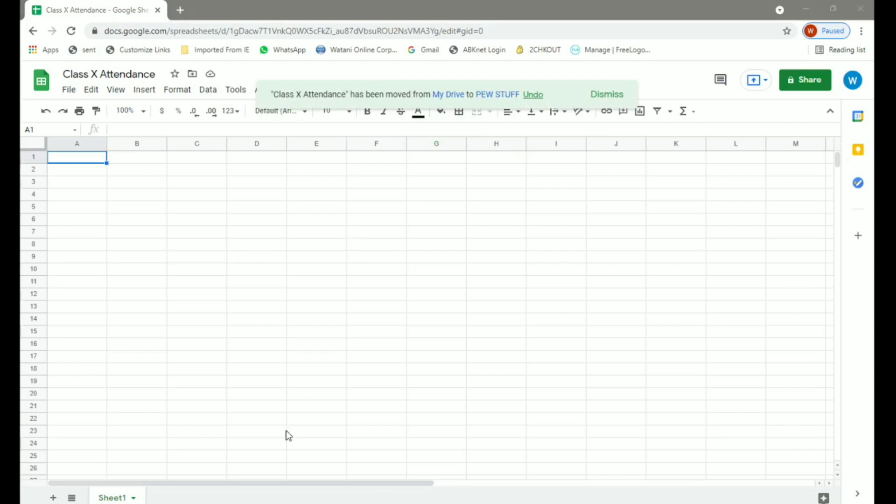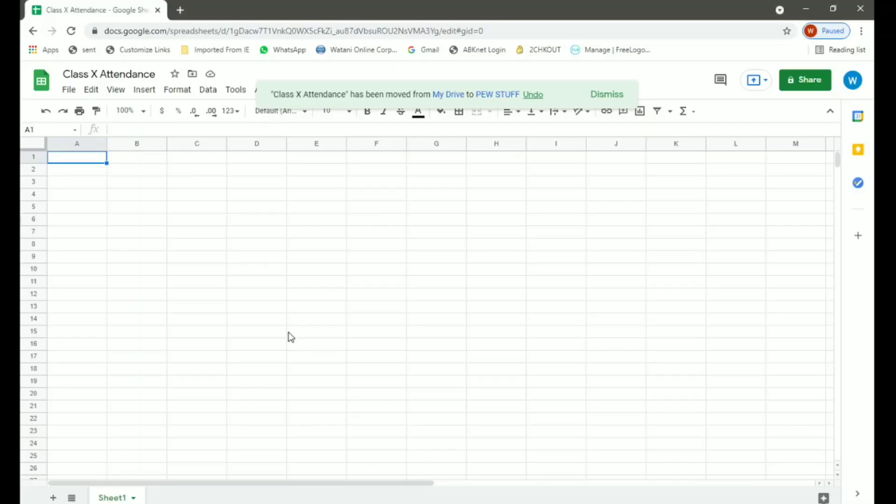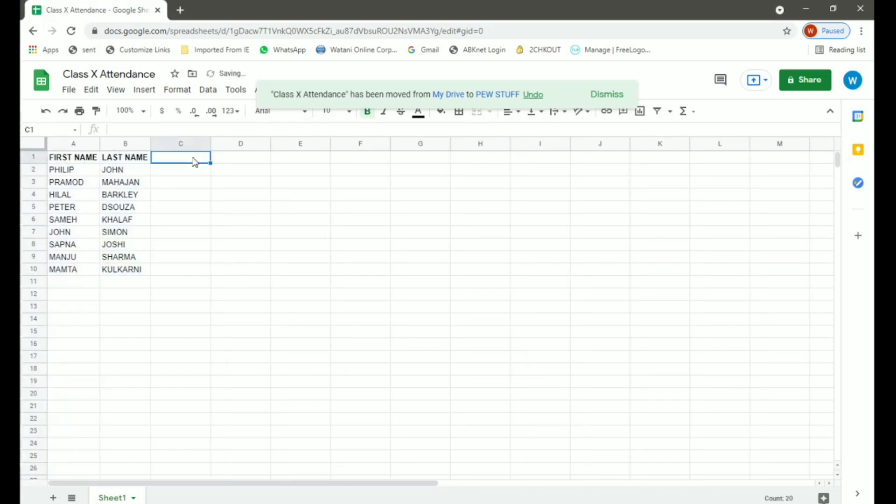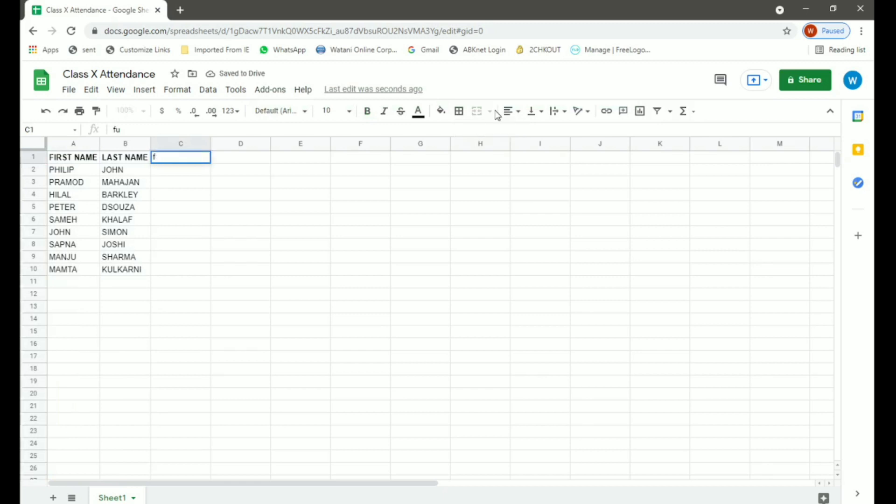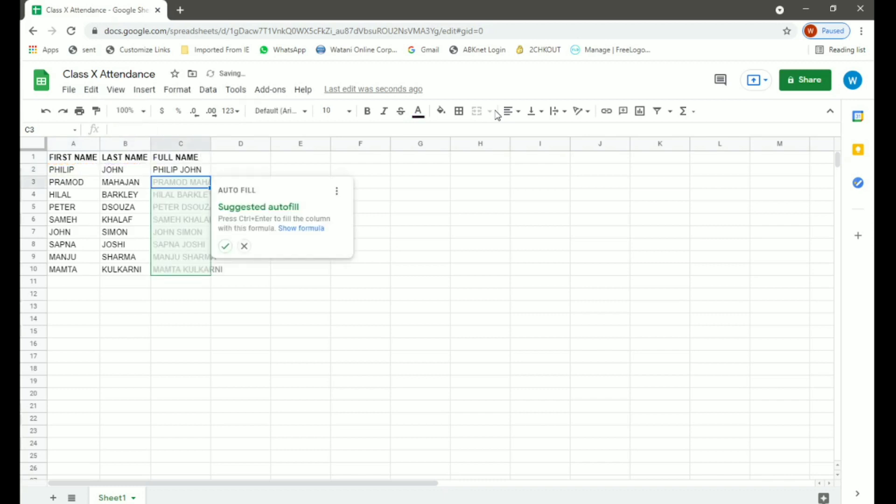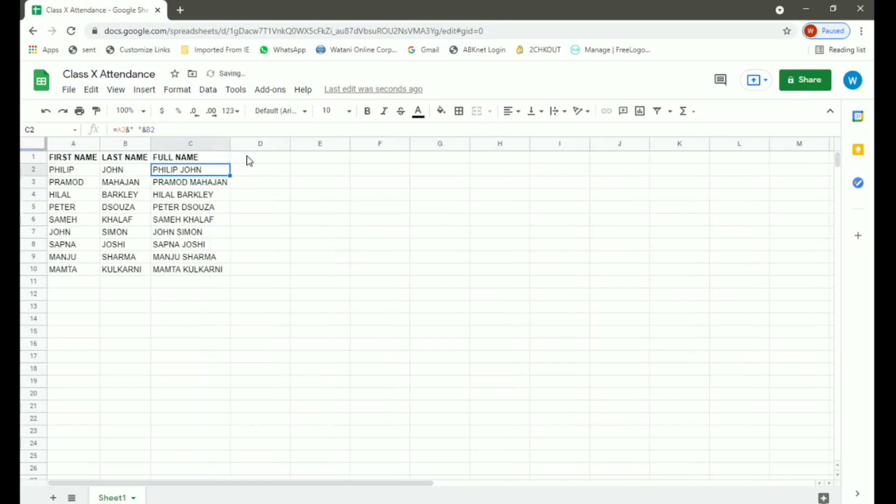Now we have some data for students. Here you can see we have first name and last name. Now in column C, we will get the full names for these students. Go to the cell just below the heading and type equals A2, which is for Philip's first name, open double quotations, space, close double quotation, and B2 for his last name, and press enter. So here we have Philip John's full name. Now simply double click on this cell or select and drag down and you will have the full names of all the other students.